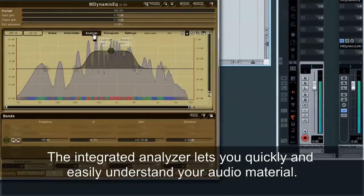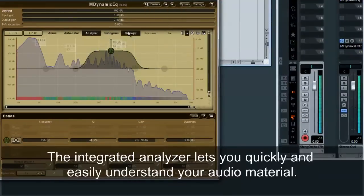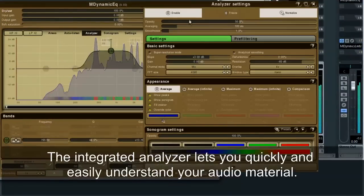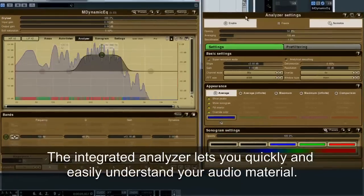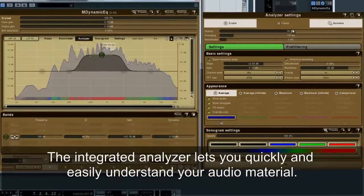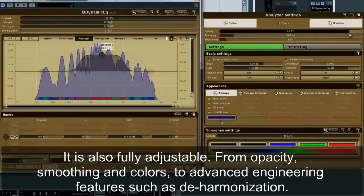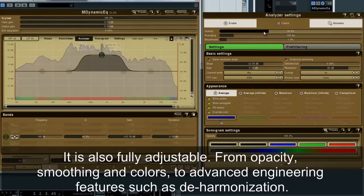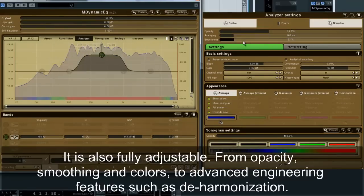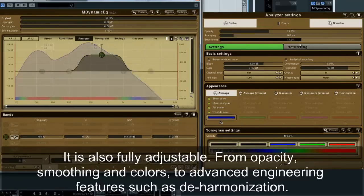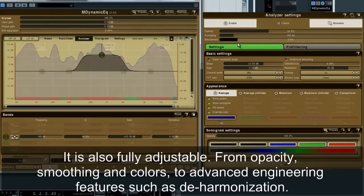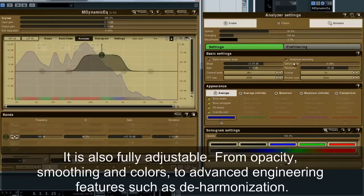The integrated analyzer lets you quickly and easily understand your audio material. It is also fully adjustable, from opacity, smoothing and colors, to advanced engineering features such as deharmonization.